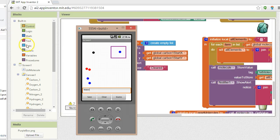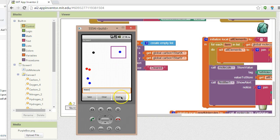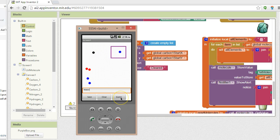In a previous video, we put together a game where you can drag elements into an image sprite and register them as molecules. In this video, we want to activate the guess button so that a molecule name will appear across the top, and then we have to grab the elements, put them into the molecule box, and hit guess to see if we're correct.